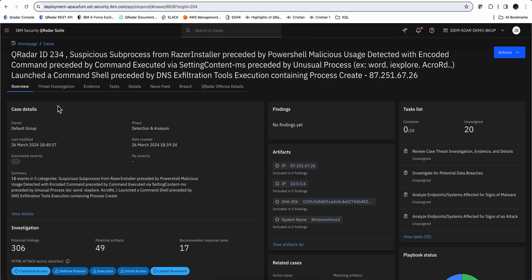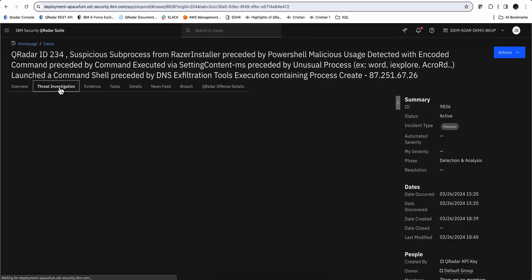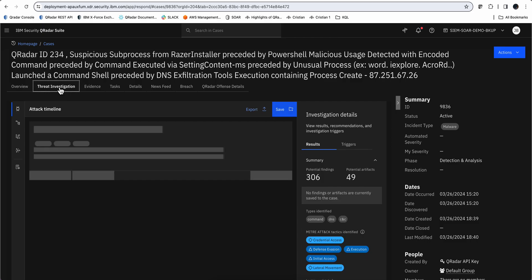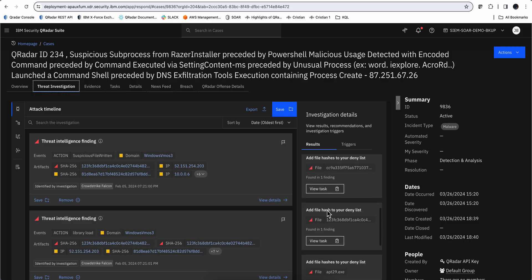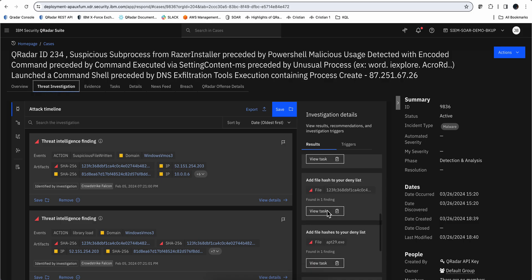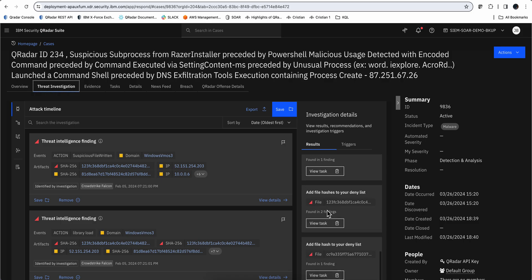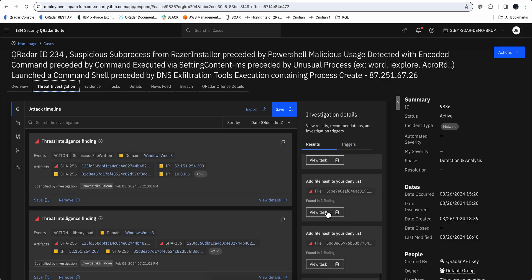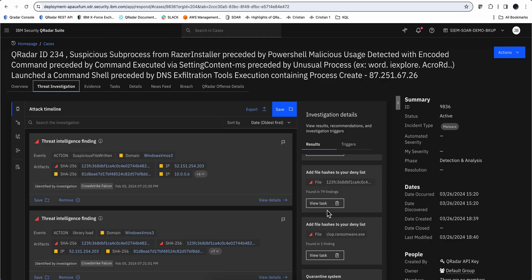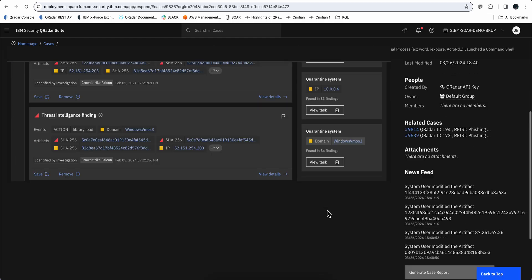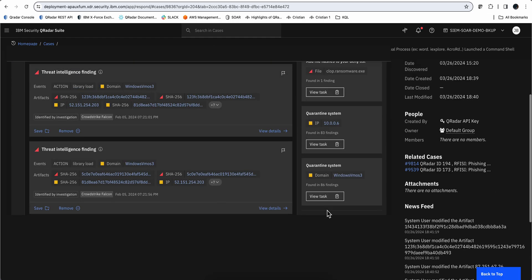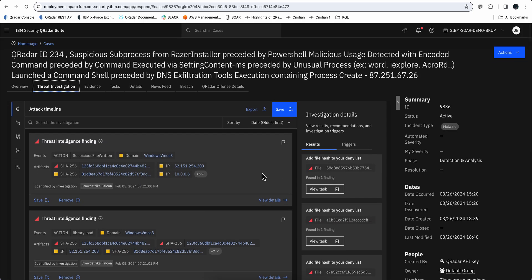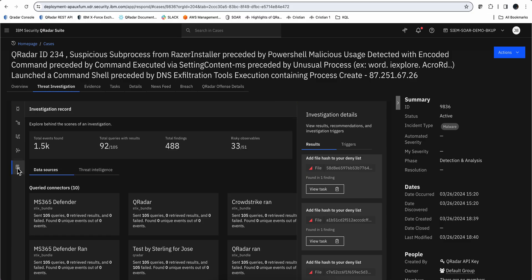The one thing I did not completely highlight about Threat Investigator is that when we see the machine learning AI, whatever you want to call it, that performs these recommendations—how do I see what's the logic for this system to recommend me such actions? Well, if we go here on the data sources done for that investigation...